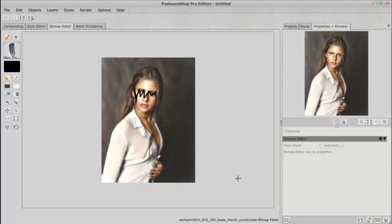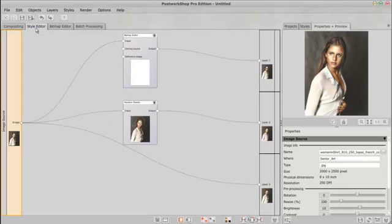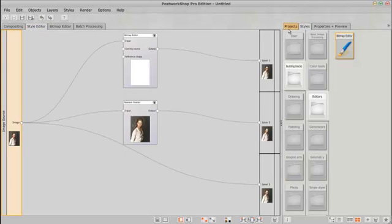We're going to go ahead and we're going to get rid of that. Go back to the style editor. Just, I want you to just see how things are connected here and go back there. And we're going to just delete the bitmap layer. Boom, done.